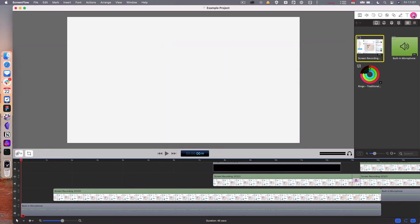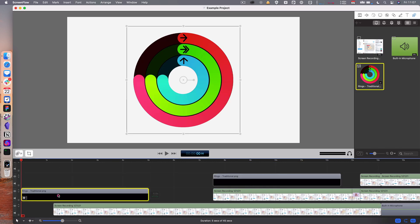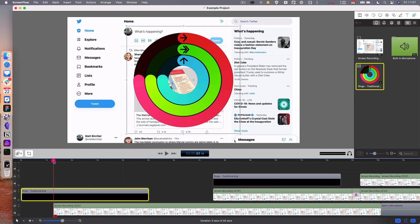It just sent it straight to the timeline for me as a new track. So it's right there.